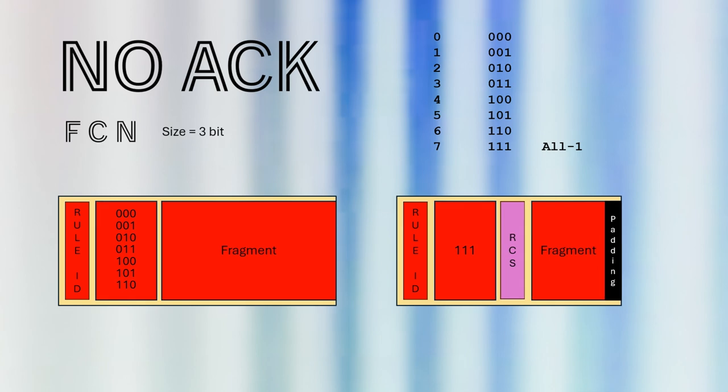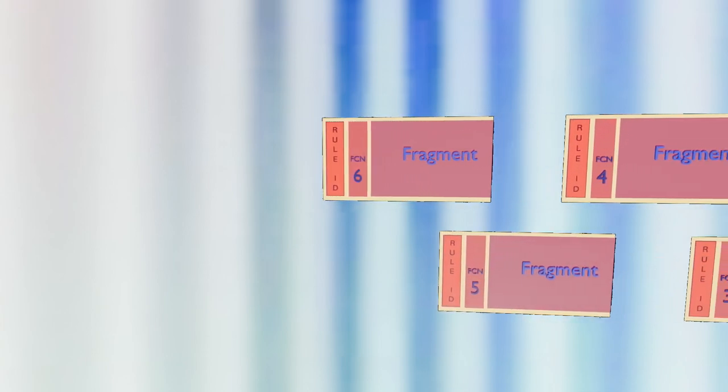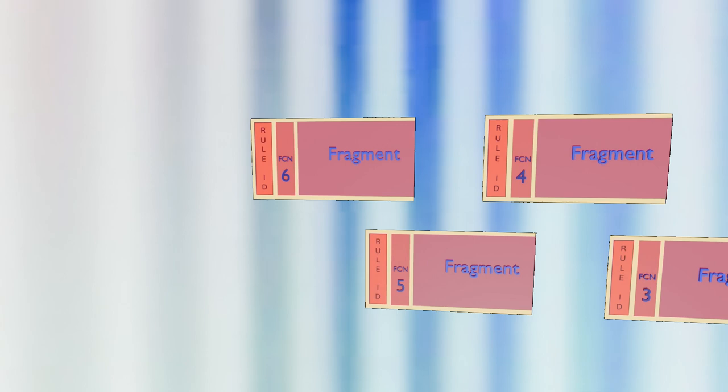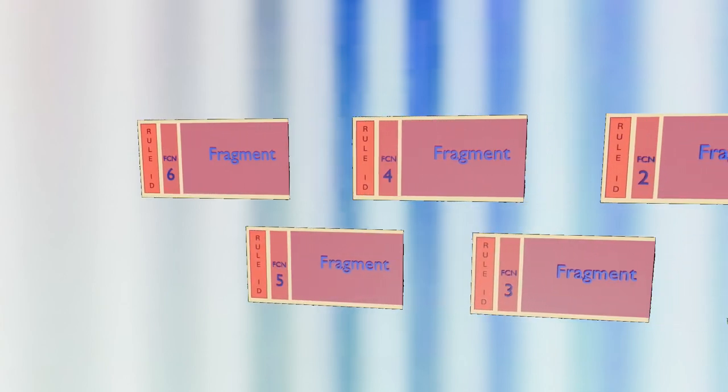The FCN value, where all bits are set to 1, has a special nickname in our protocol. We call this value the ALL1. Other values, 6 to 0, are used to number intermediate fragments. FCNs are sent in decreasing order, cycling back to 6 until the ALL1 fragment is transmitted. This approach allows the receiver to reorder fragments before computing the RCS.